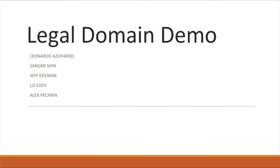Hello, my name is Jeff Keilman and I am part of the legal domain team. Other members of our team include Leo Azopardo, Sangmi Shin, Liz Eddy, and Alex Vikanen.